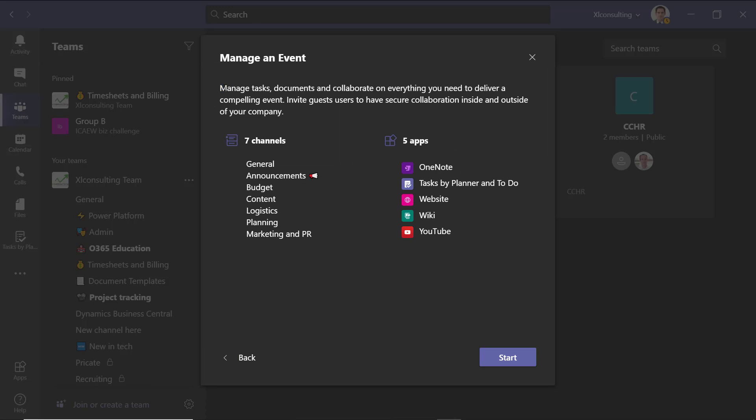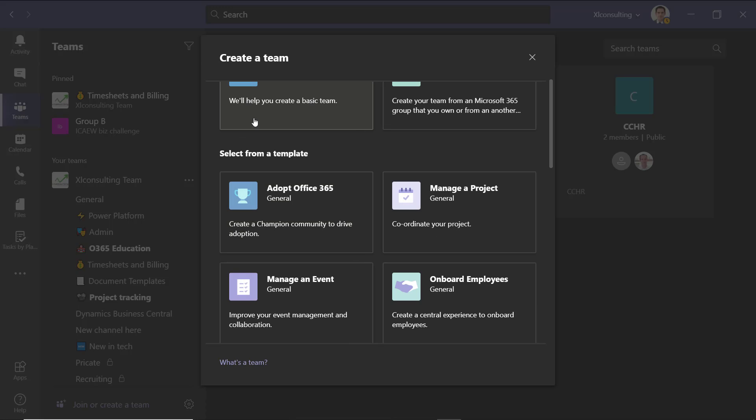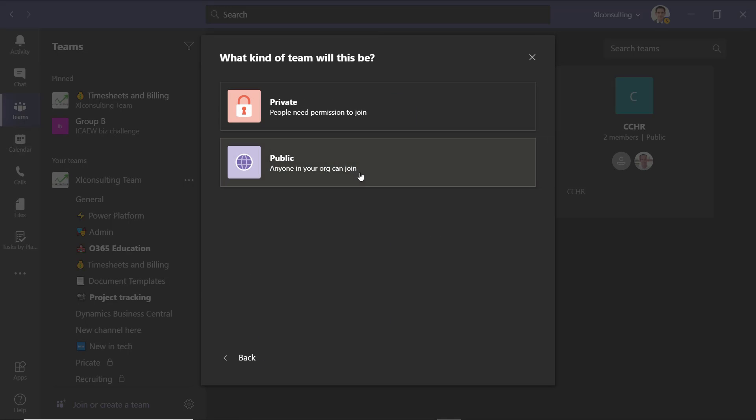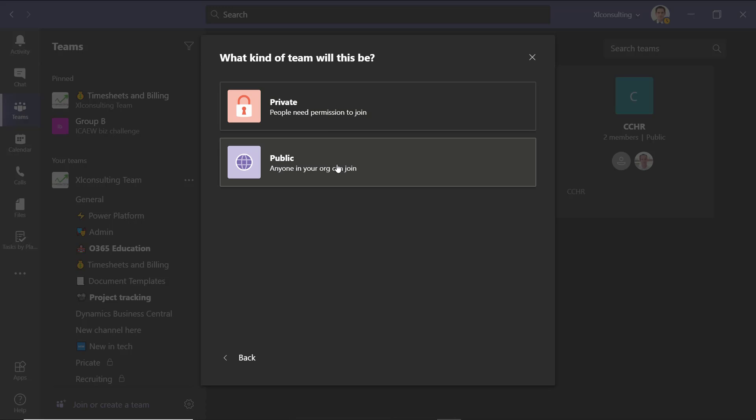So here it will allow you to manage tasks, documents, and collaborate. It comes with these apps, including Tasks by Planner and To Do, OneNote, websites, and other things. And here are the channels it would pre-create for you. If you don't do this and you just do from scratch, then you choose whether it's private or public. And private means that you get to invite who joins. Public means that people are not added to it inside your organization, but they can find it like I showed you before.